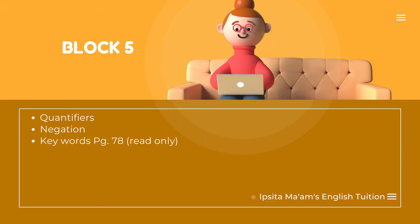Block 5: Quantifiers. Negation. Keywords of page number 78.